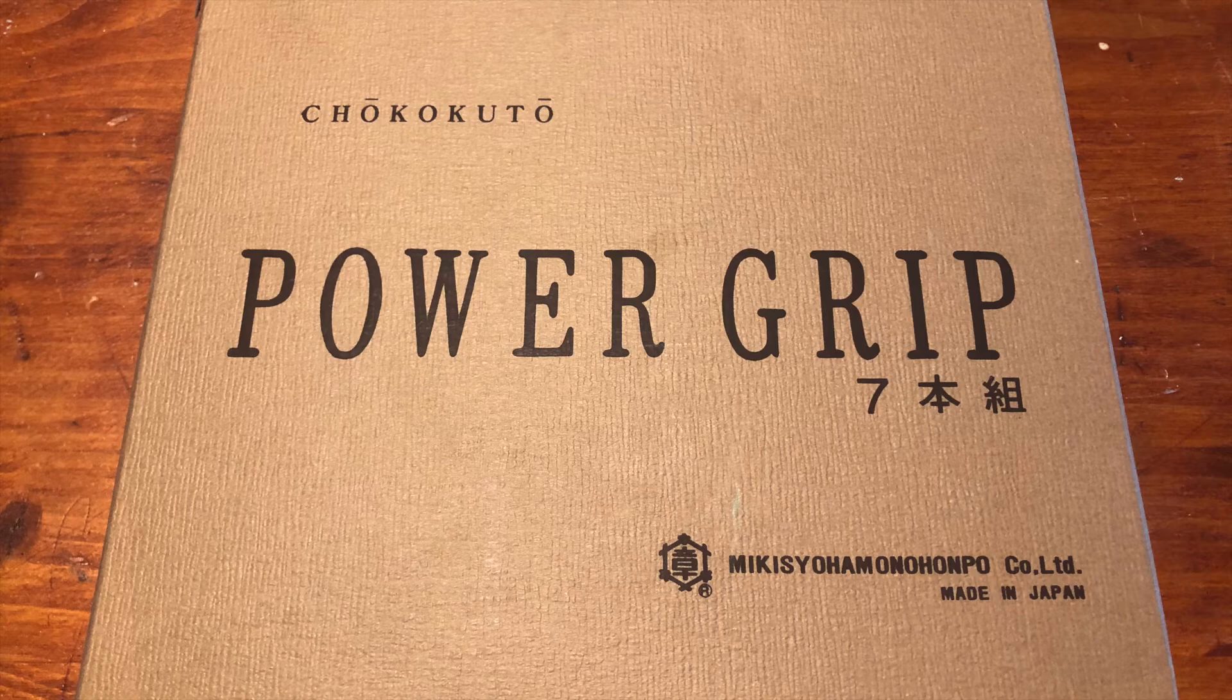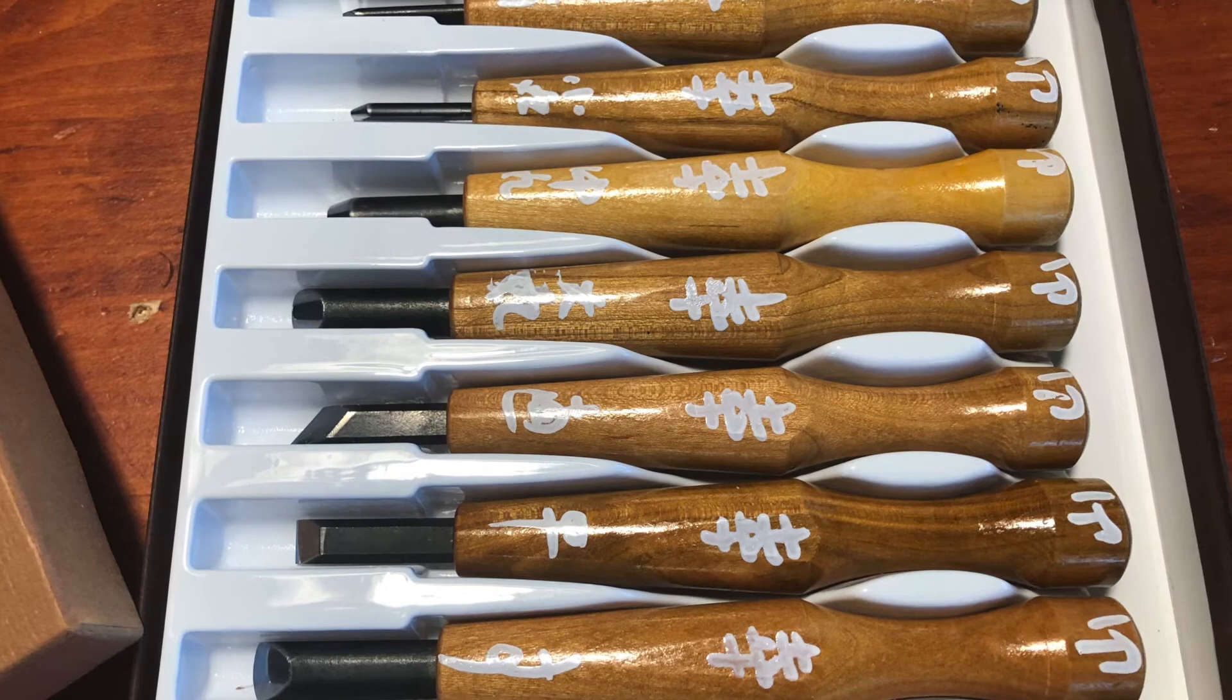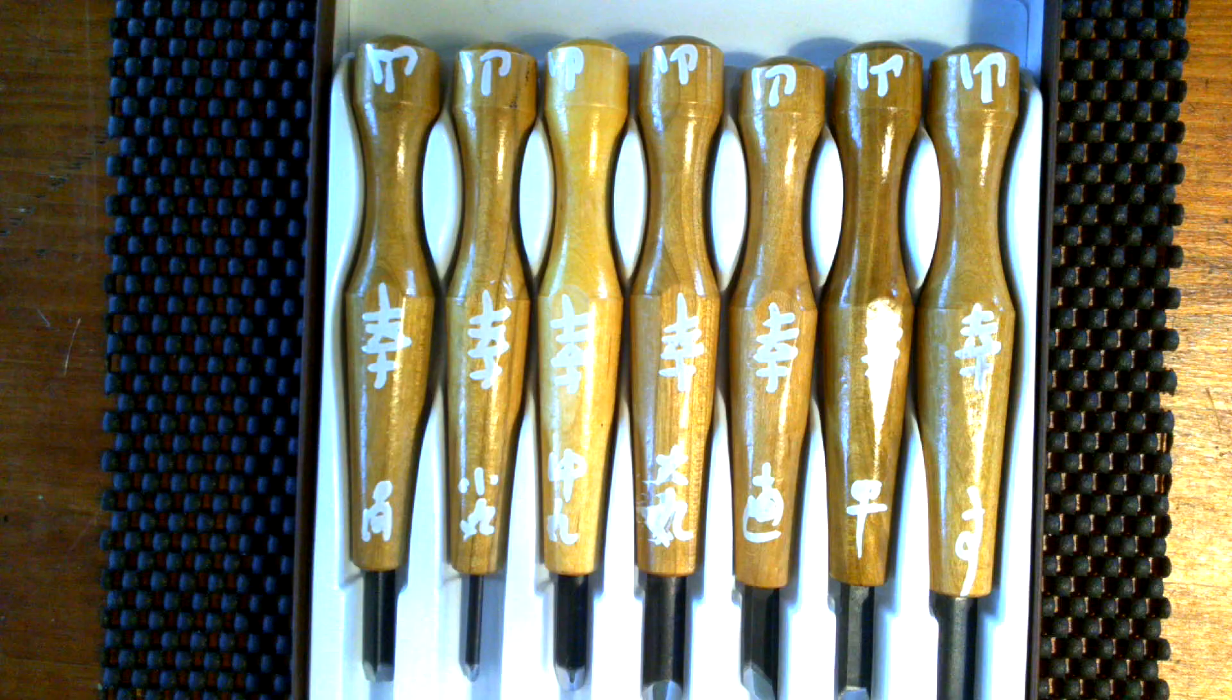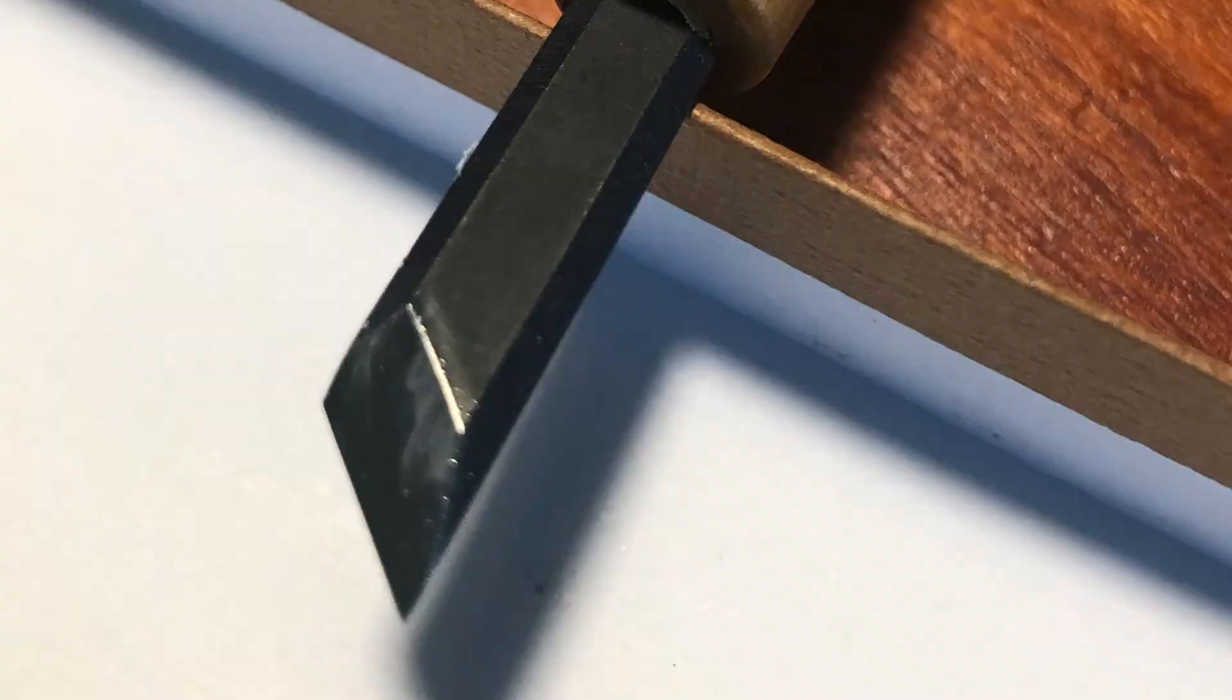Here's a seven-set par grip carving tool, and each of them has a very unique ability to carve. First tool I'd like to talk about is the straight gouge.